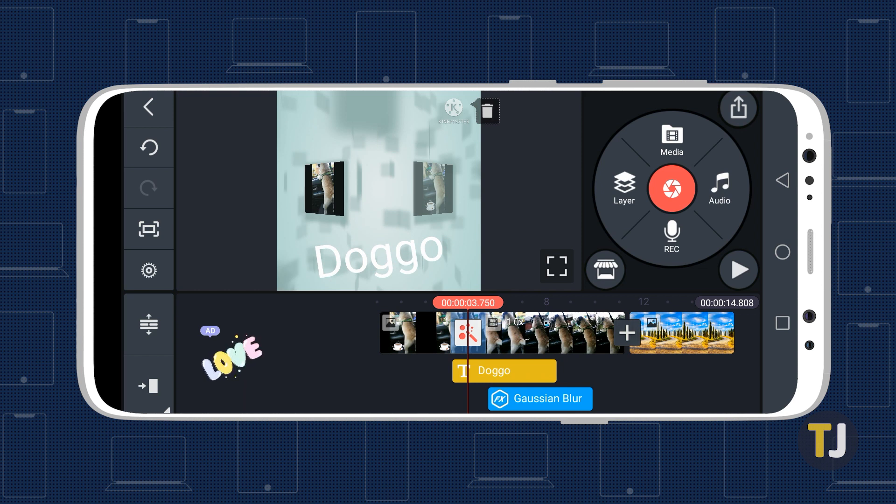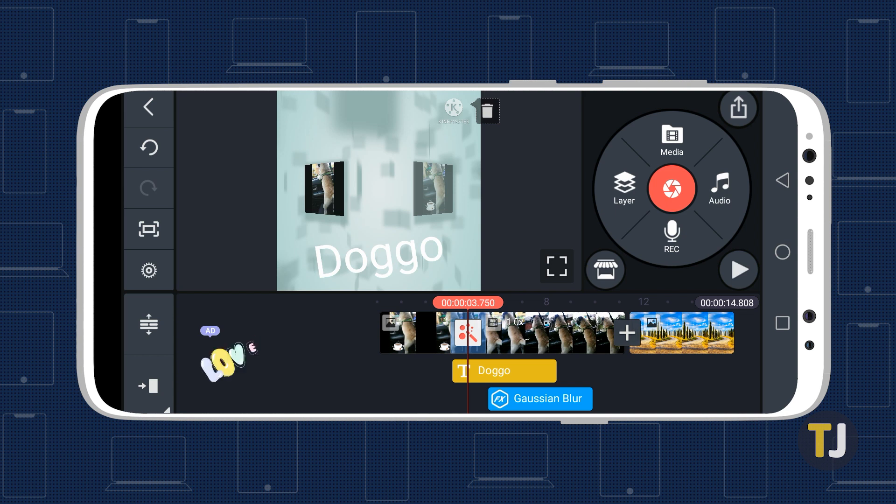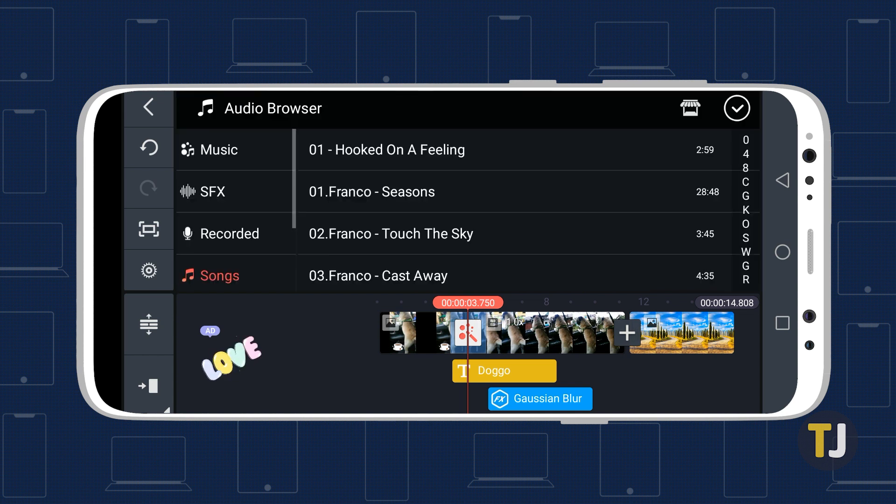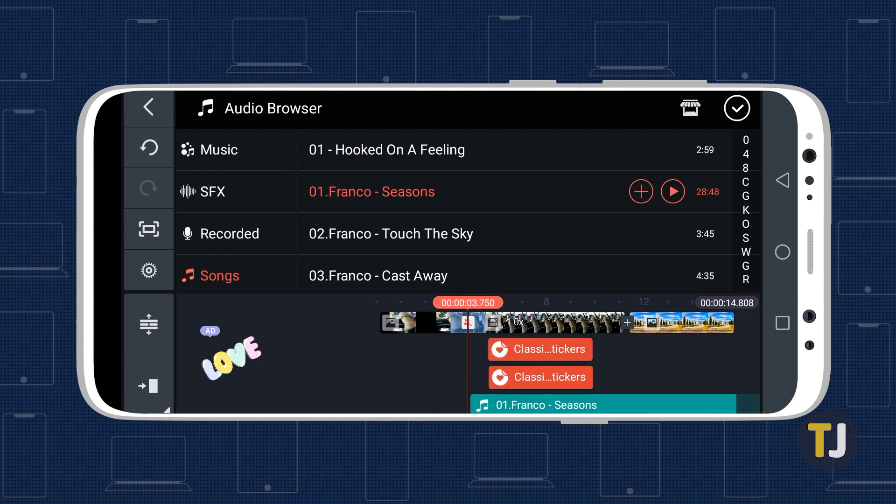Before adding music to your video, make sure that you have the desired song on your device in the correct format. KineMaster only supports WAV, MP3, M4A, and AAC audio files. Select the audio icon from the main menu tool to open the audio browser, then select the song you want to add and tap the red plus icon to its right.